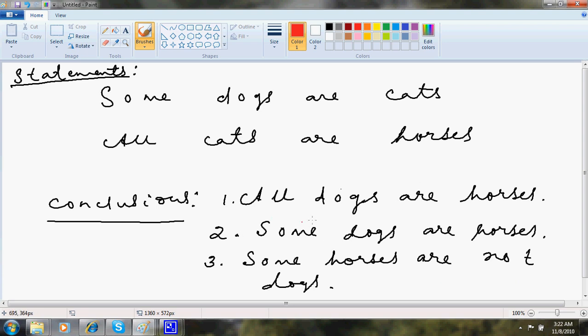Then there will be conclusions like all dogs are horses, some dogs are horses, some horses are not dogs and so on.